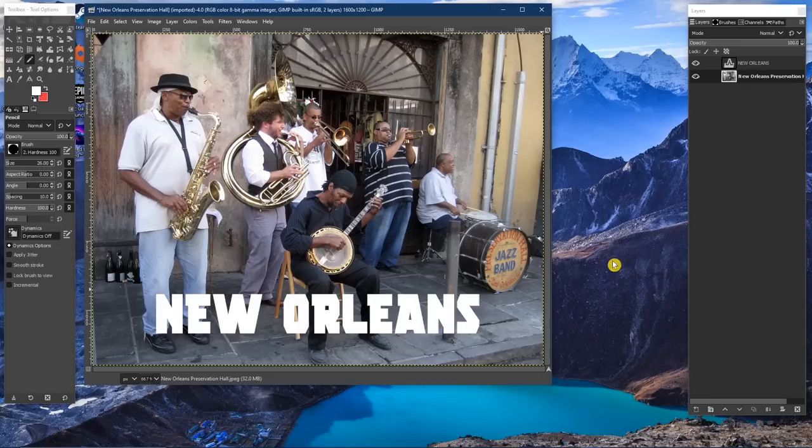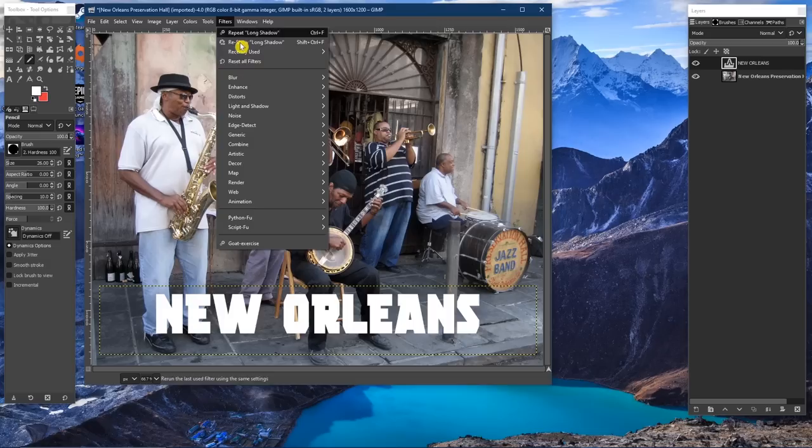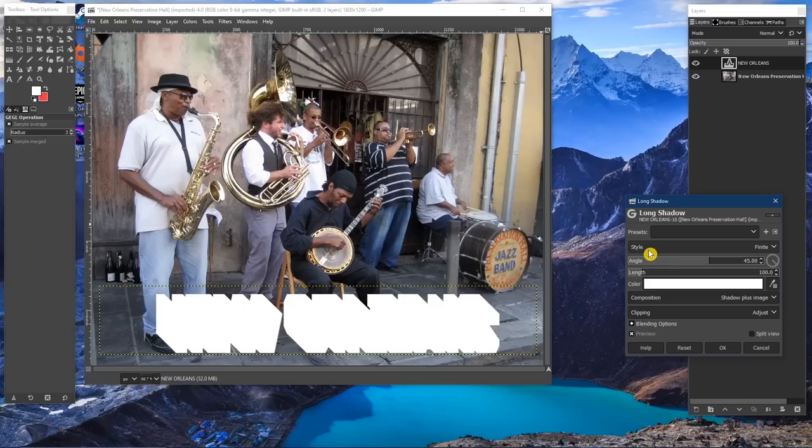After you've created text, select the text layer on the right. In the menu bar at the top, select Filters, then Light and Shadow, then Long Shadow. In the pop-up box, make any changes if needed — feel free to play around with this on your own. To keep this simple, I'll change the shadow color to black, and click OK to finish.